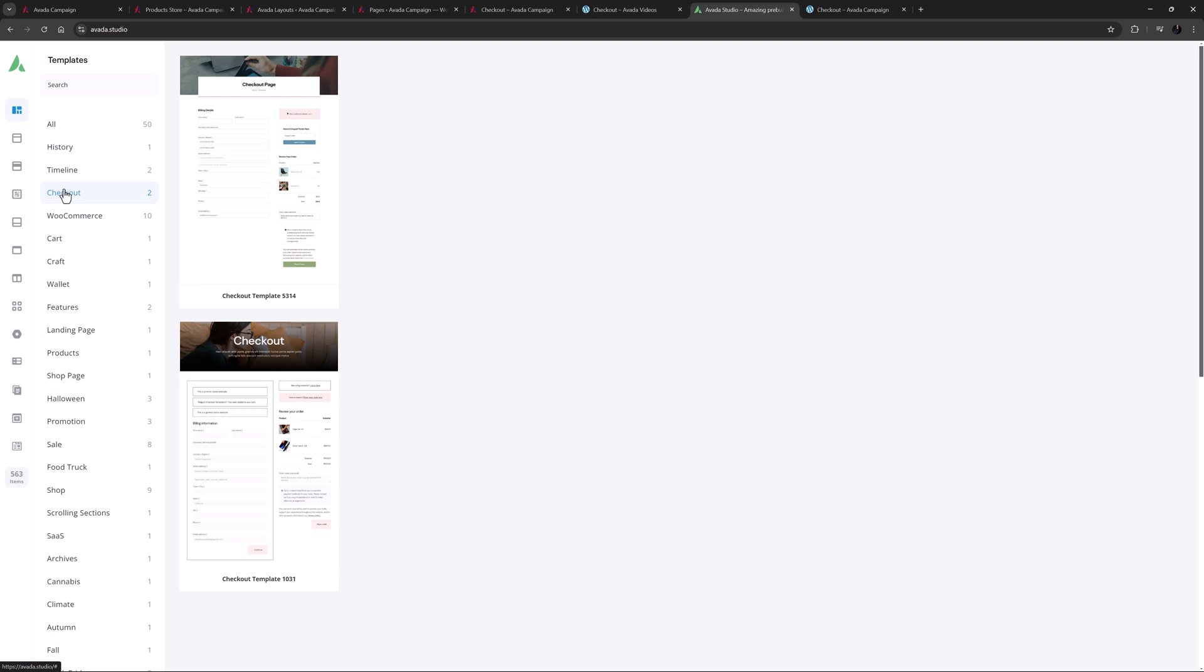Thirdly, you could of course build your own checkout page from scratch, using the Avada Builder and any of our design elements, including of course the Woo ones. And finally, if you import a pre-built that includes WooCommerce, a checkout page is imported for you, ready to go or to customize.